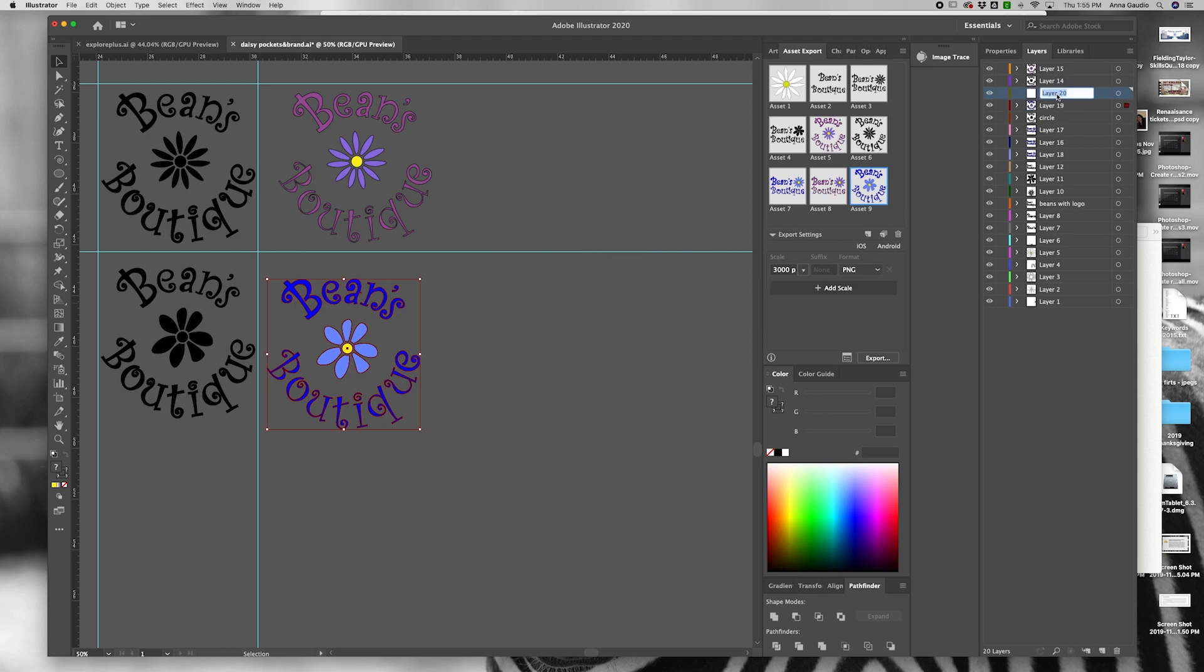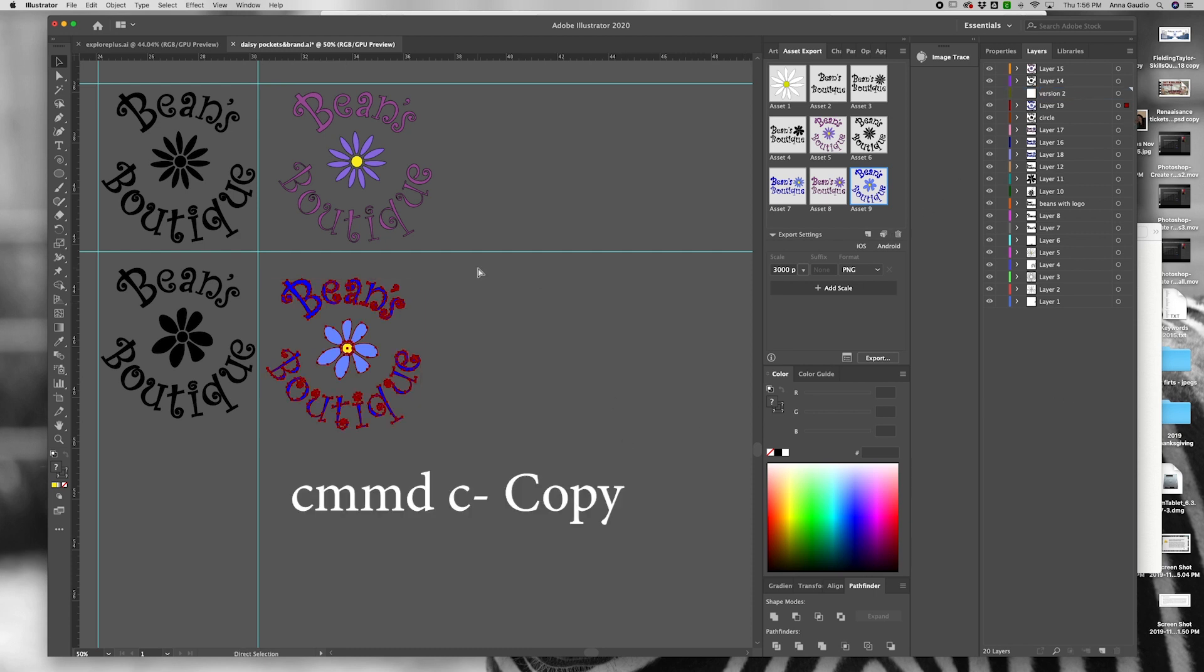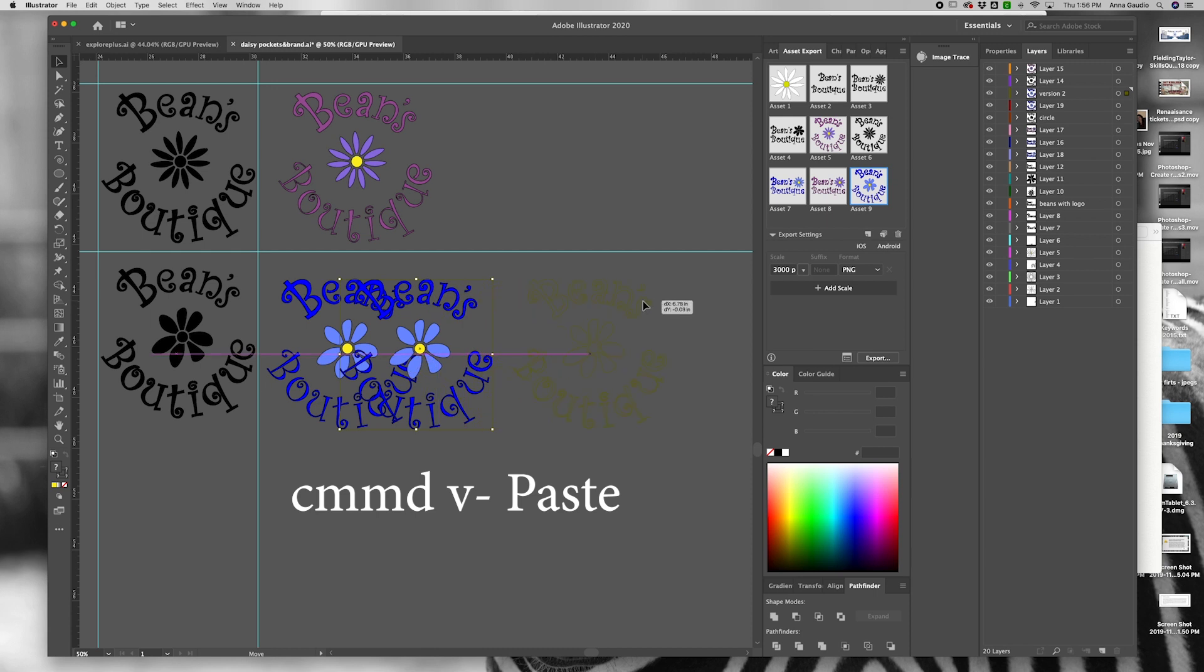Make a new layer and call it version 2. Use the keyboard shortcut Command-C to copy and Command-V to paste. Move your artwork over.